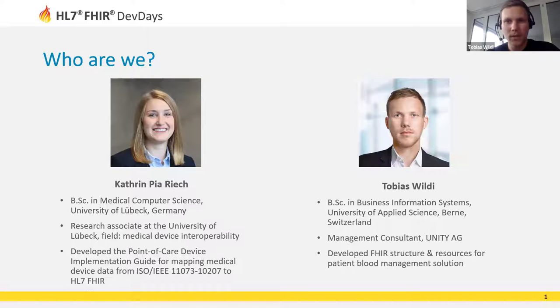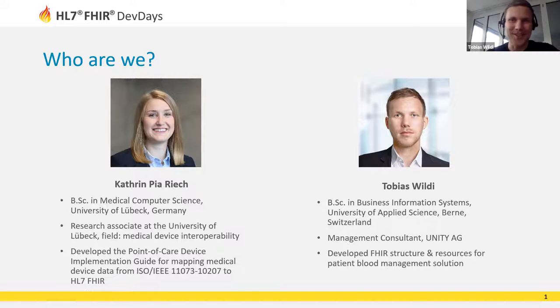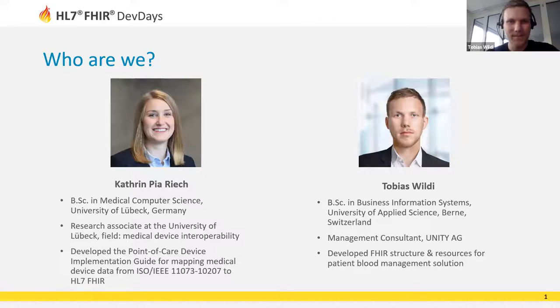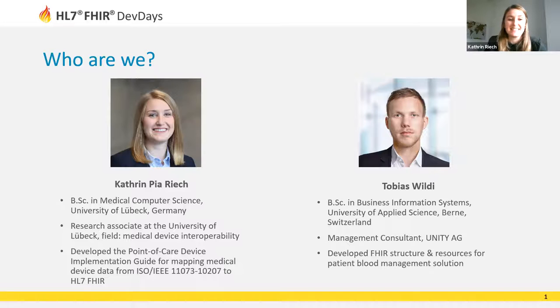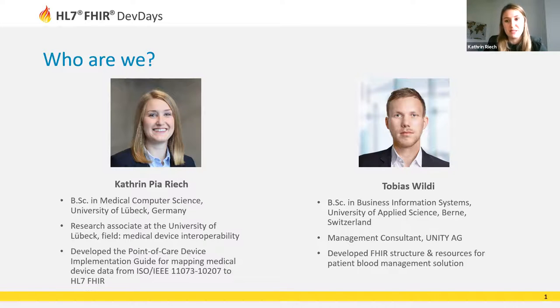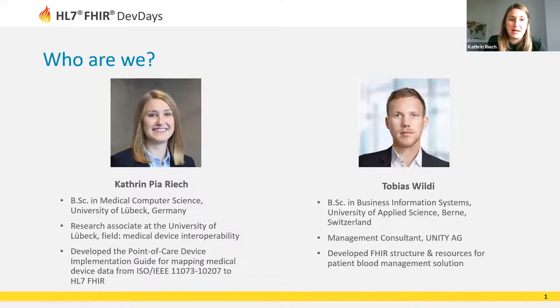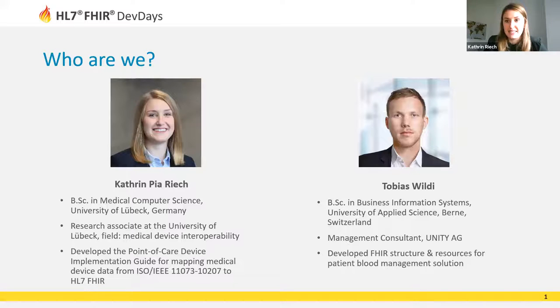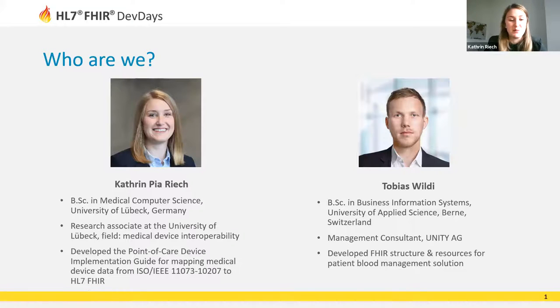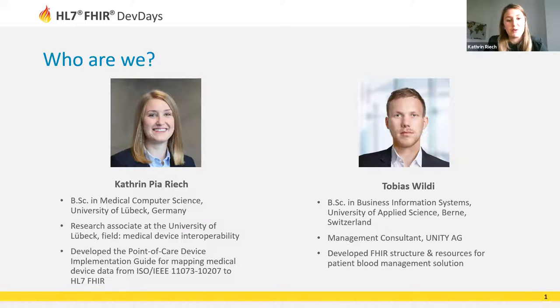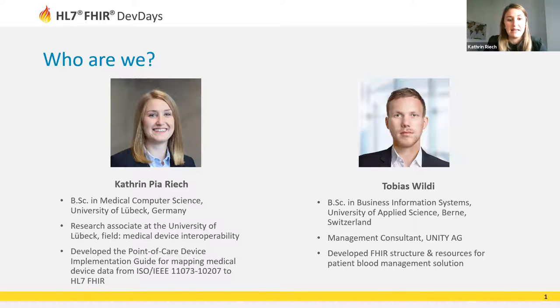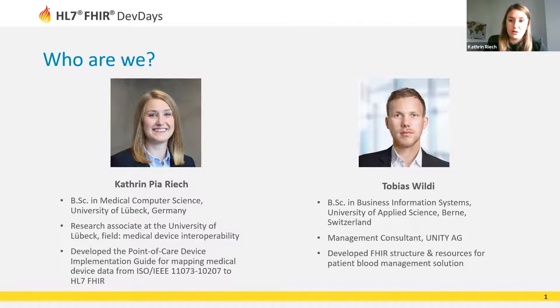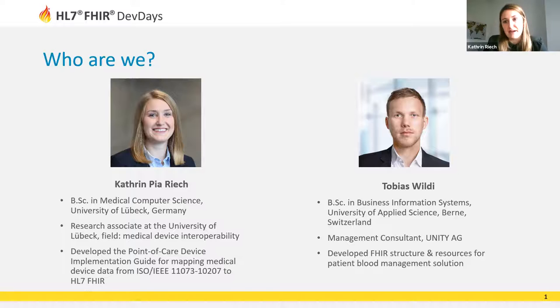Many topics were covered. This session is focusing on querying medical device data for clinical and workflow applications. Let's start with a quick introduction. Hello again from my side, my name is Kathrin Pia Risch and I'm a research associate at the University of Lübeck. My main research interest is medical device interoperability and I've developed a Point of Care Device Implementation Guide for mapping medical device data from IEEE 11073-10207 to HL7 FHIR.